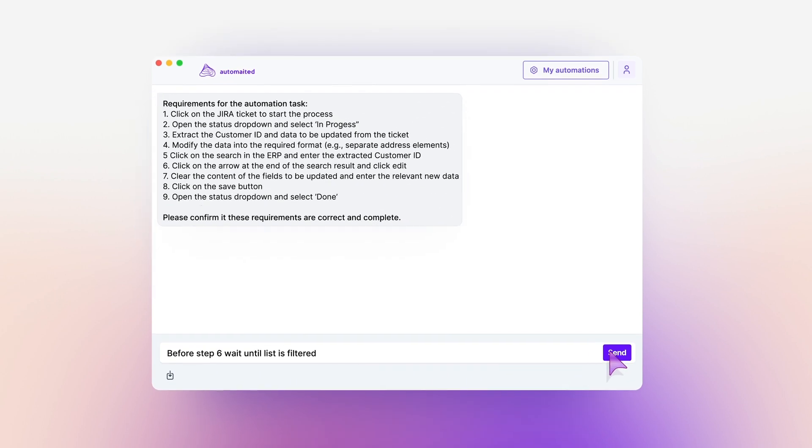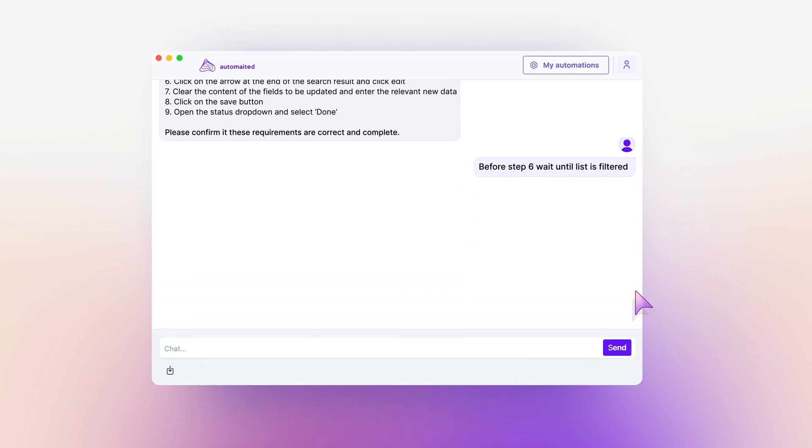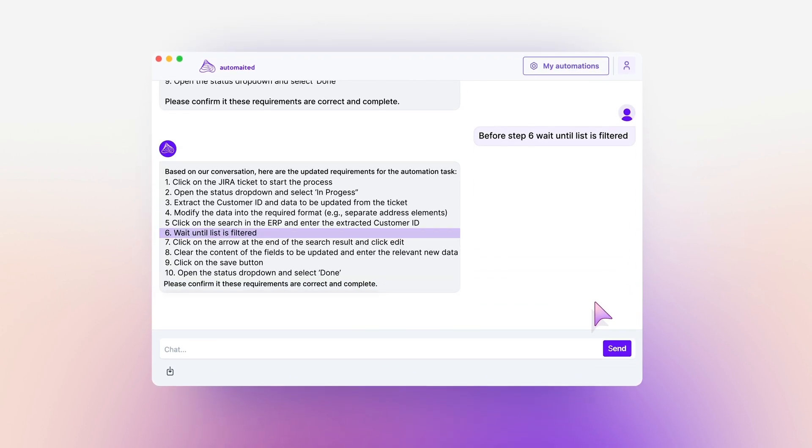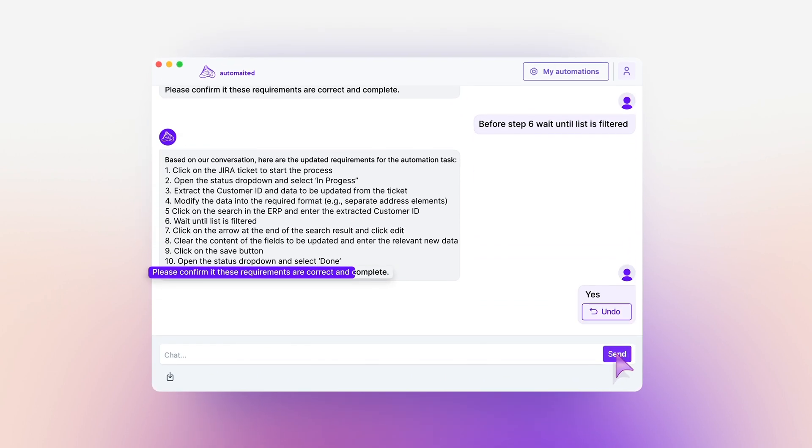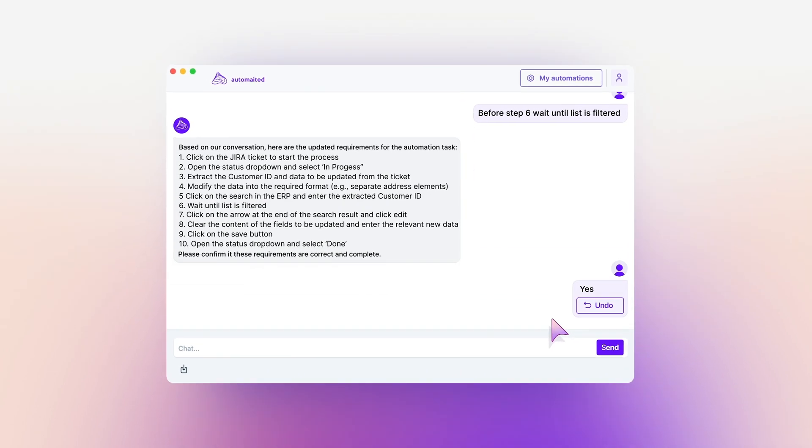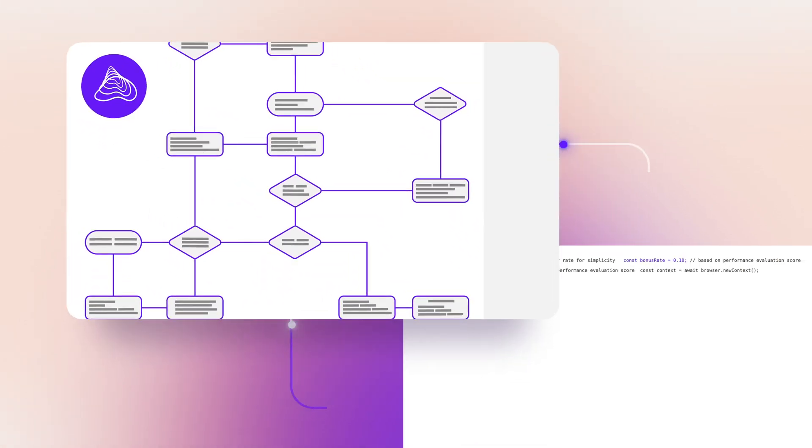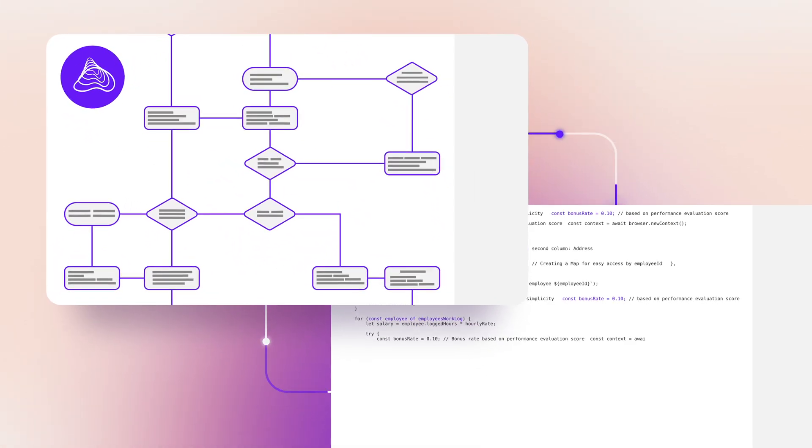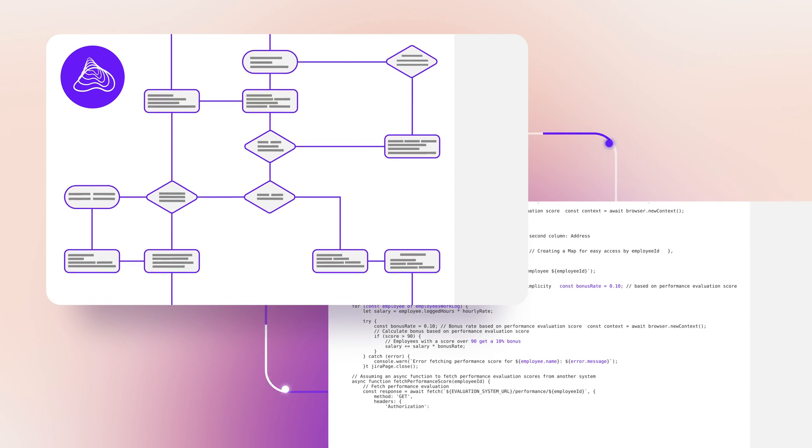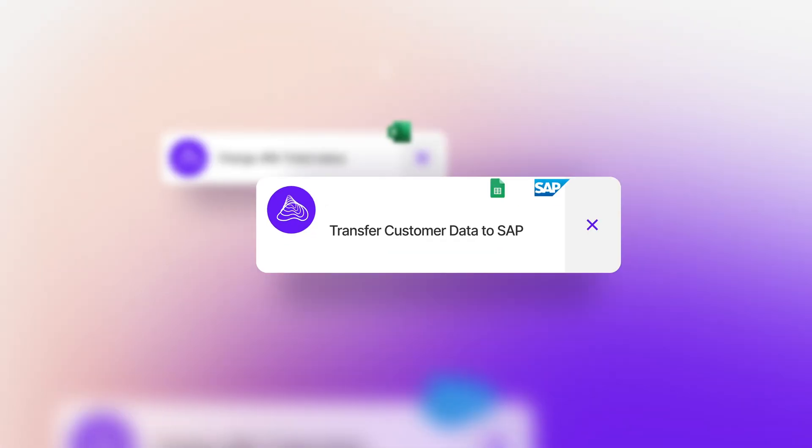Through an intuitive interface, it gathers context, ensuring every automation is tailored to your needs. With crystal clear understanding, the Automated assistant generates and deploys custom automations.